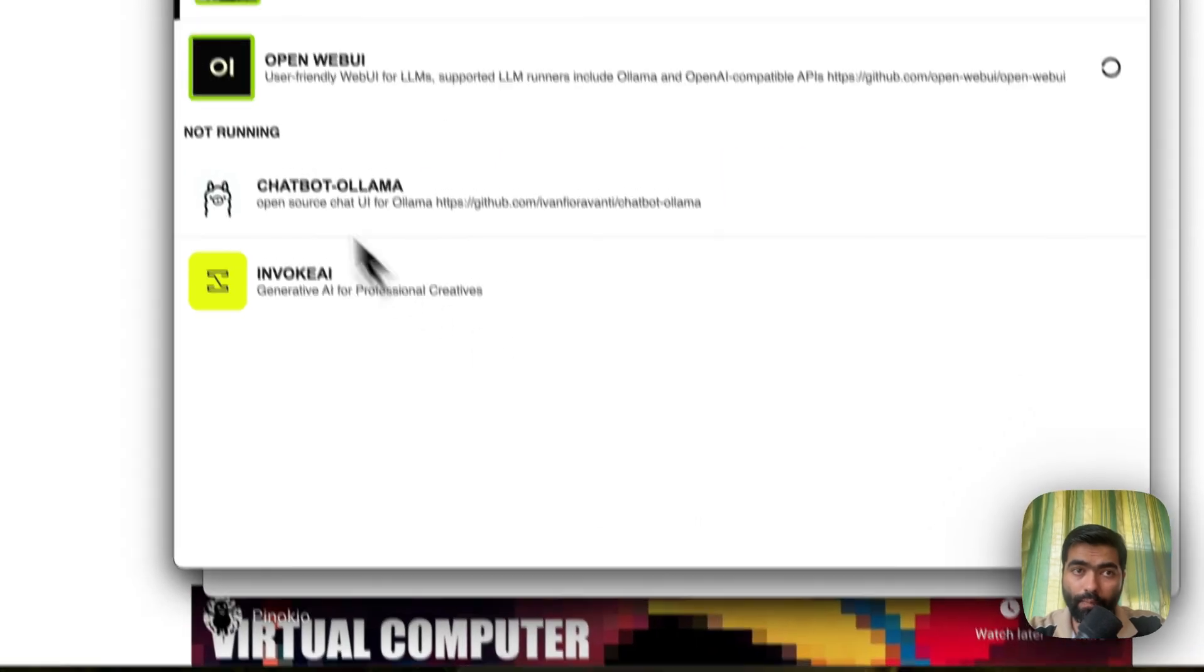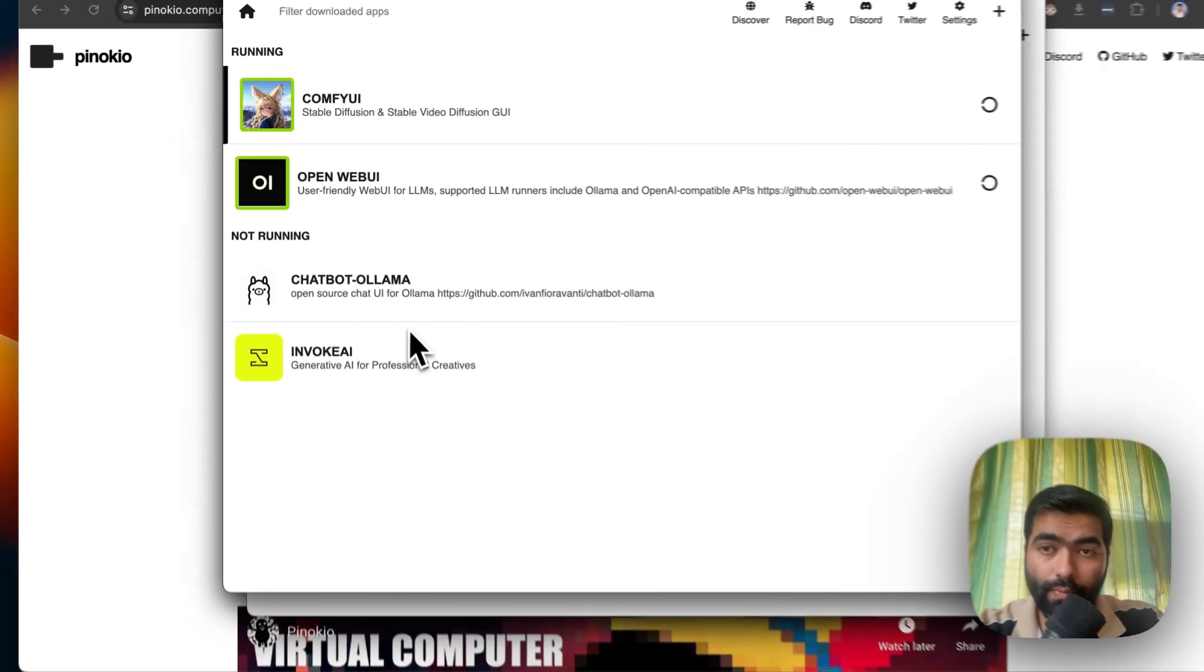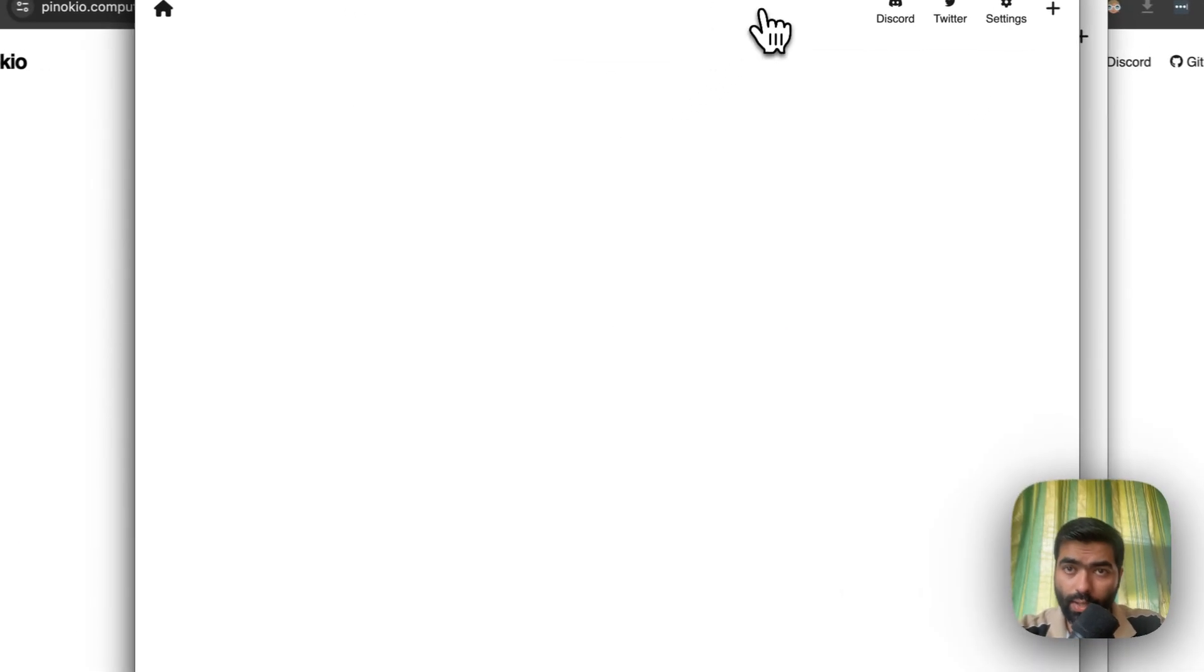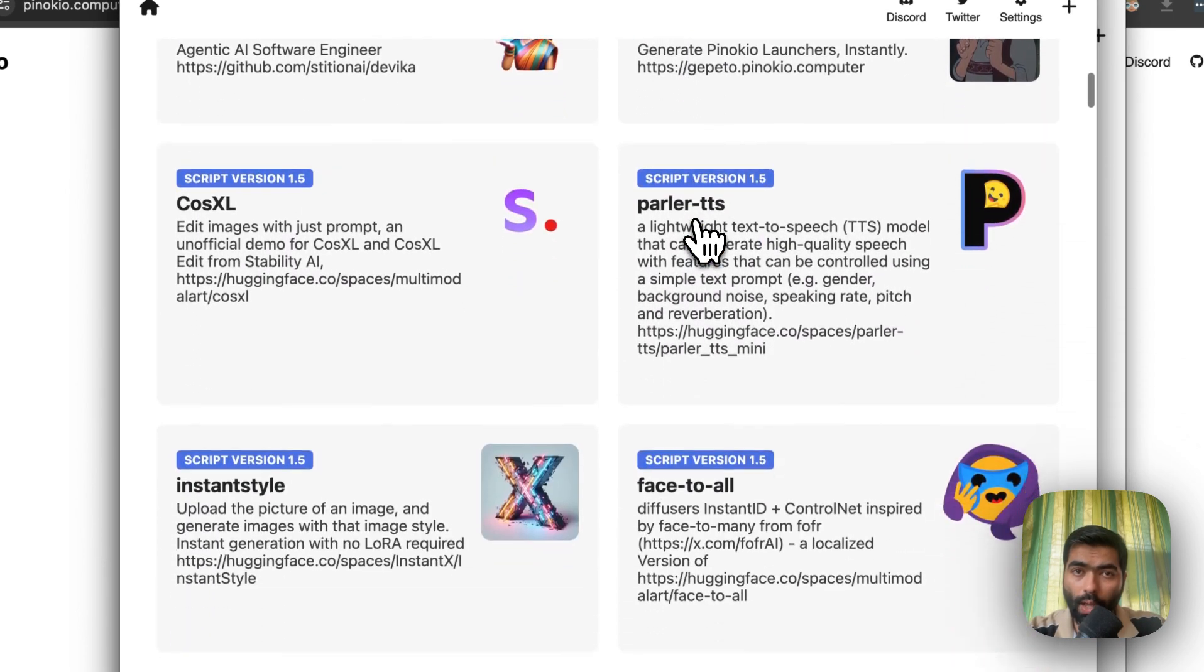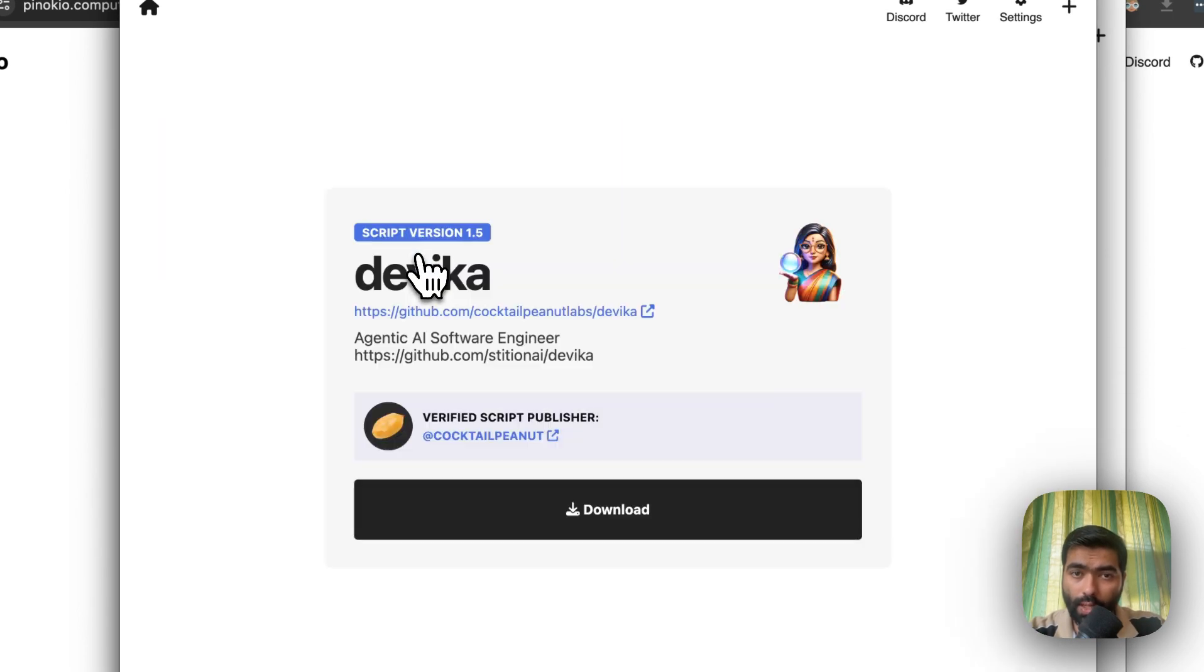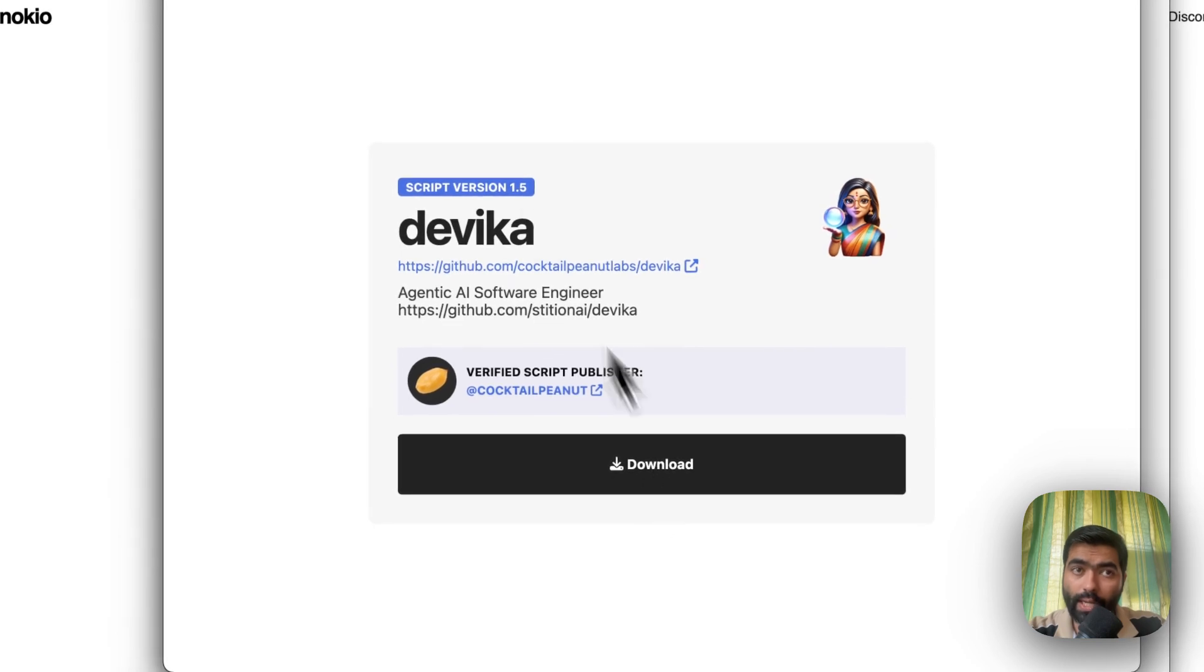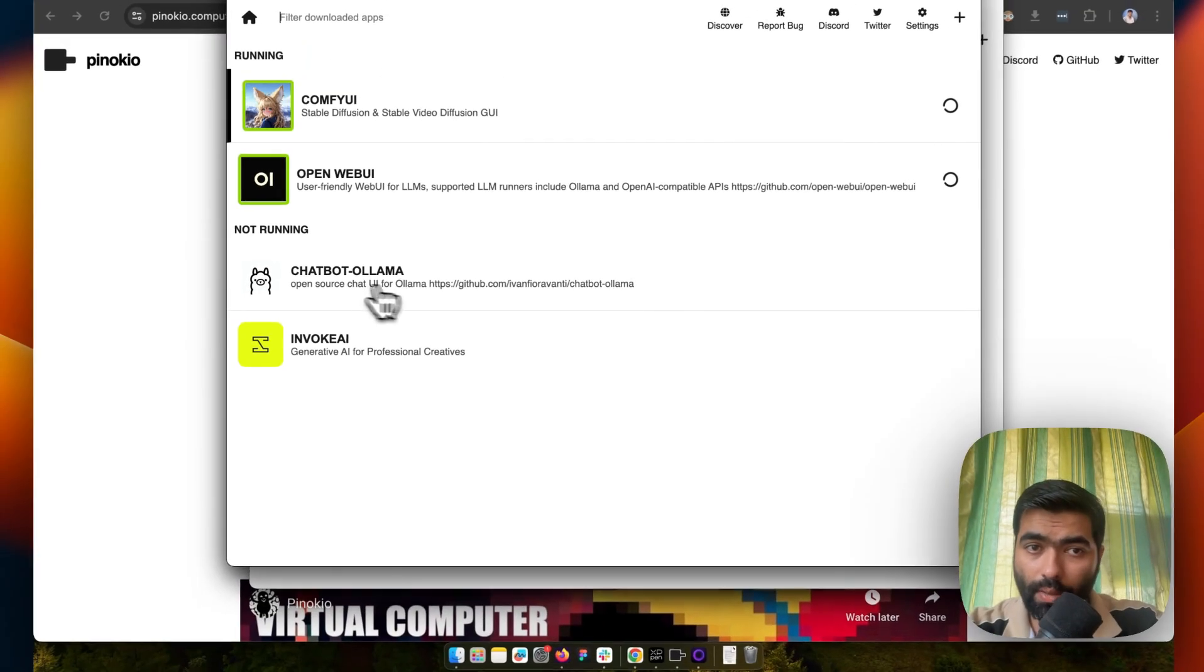Once you download it, you won't have anything here—it will be blank. Then you have to go into the Discover tab. If you click on anything, for example I'll click on this one, you have to click on Download. It downloads the file for you, you just have to wait for some time.